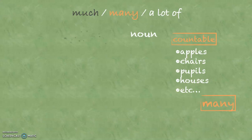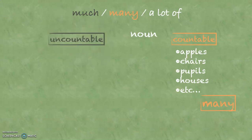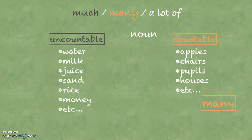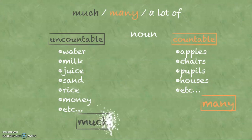You also have uncountable nouns, like water, milk, juice and so on. And when you have an uncountable noun, you use much. And as I said, you can usually use a lot of instead of both.